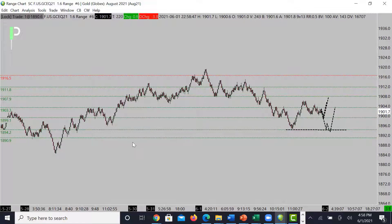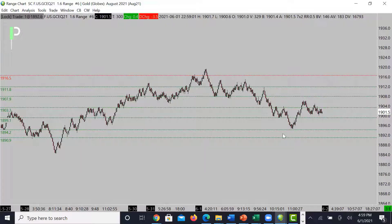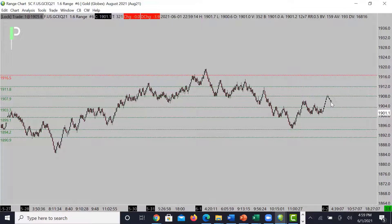Below 1894.20, the next level of support is 1890.90. I still think we may end up going back bullish here. Two areas to watch: 1899.10 as the first initial area of support, and below that 1894.20. For resistance, above 1903.30 look at 1907.90 as a more main area of resistance if you want to look for a short.